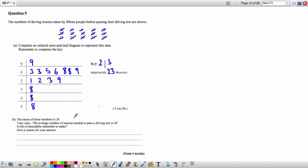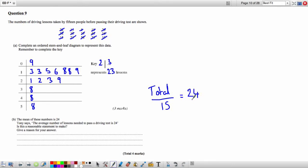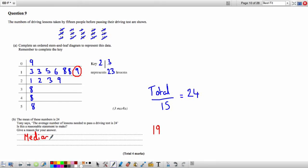Part B: The mean is 24. Tony says the average number of lessons to pass is 24. Is this reasonable? No — we can see large outliers like 38, 48, and 58 that skew the mean. It would be better to use the median, which is 19, as it doesn't include these large values.